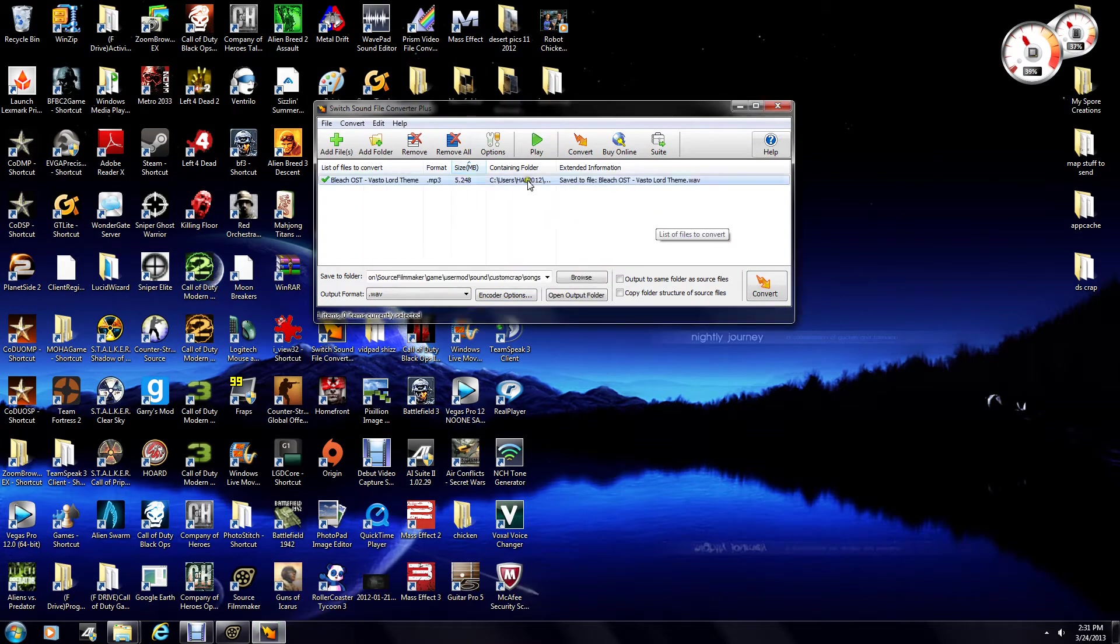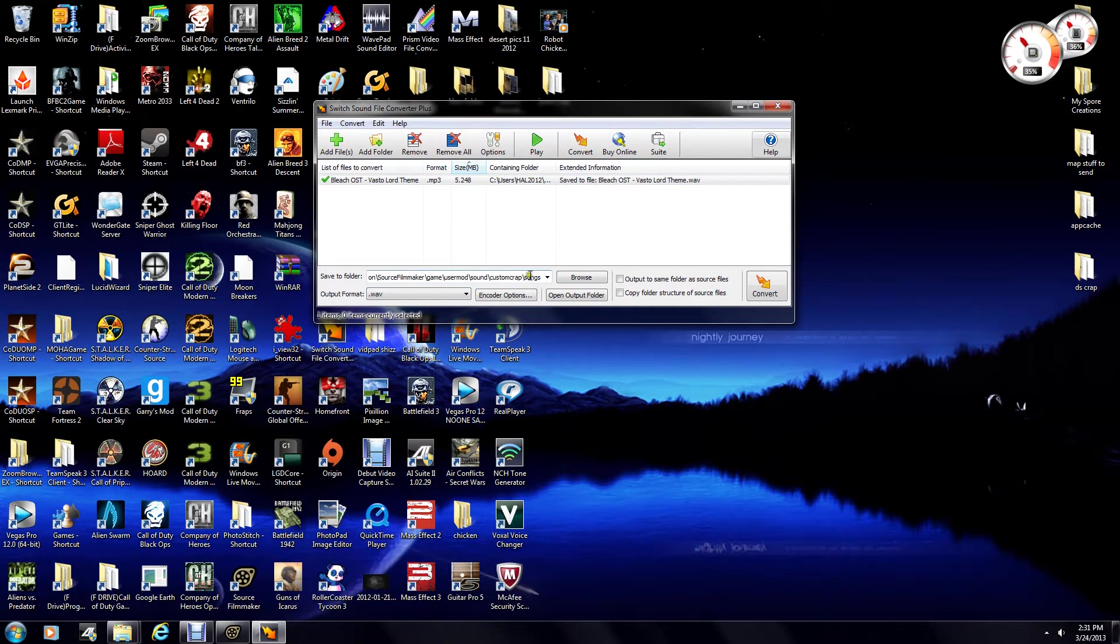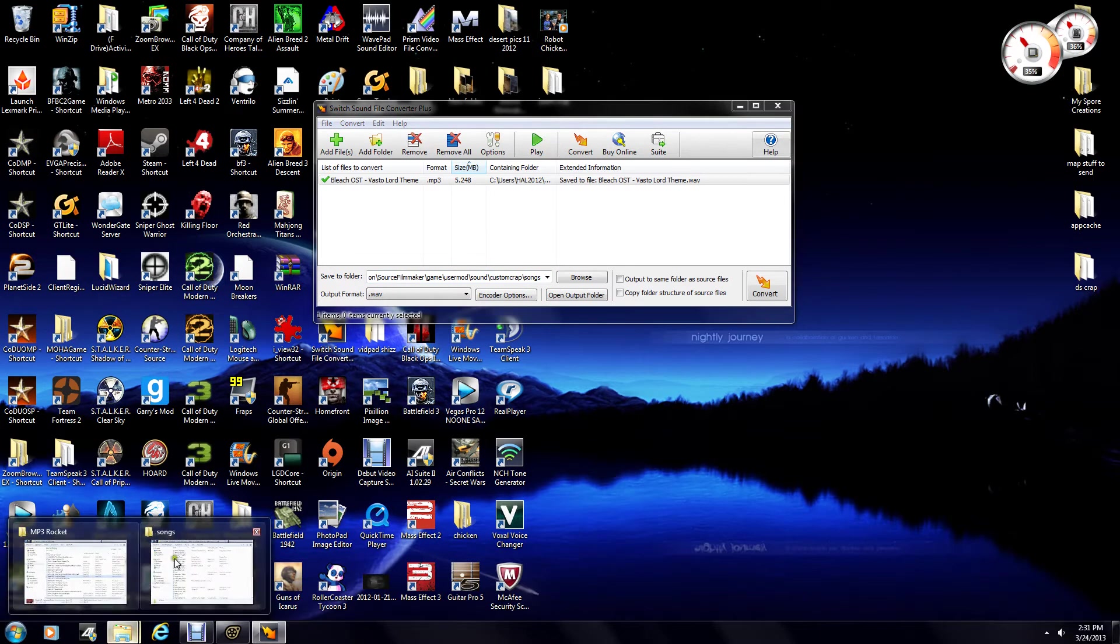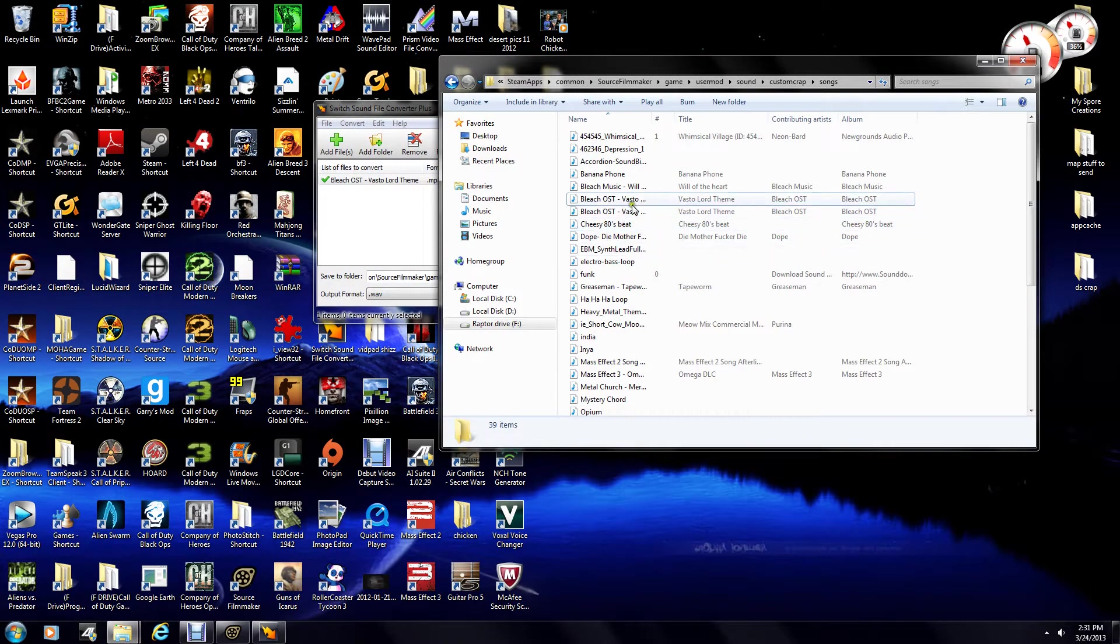It might take a while, depending on the size of your file, but really it shouldn't. So now, if you notice, it is already in our songs file. And we go here, and what do you know? Boom, there we go.